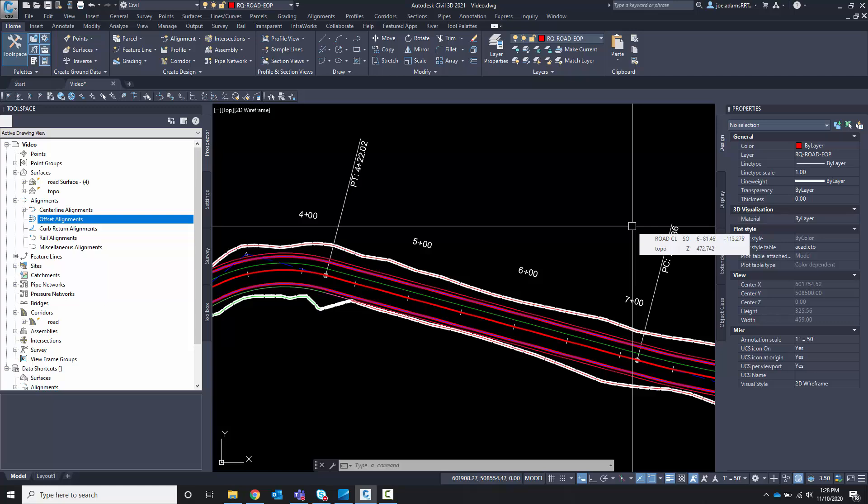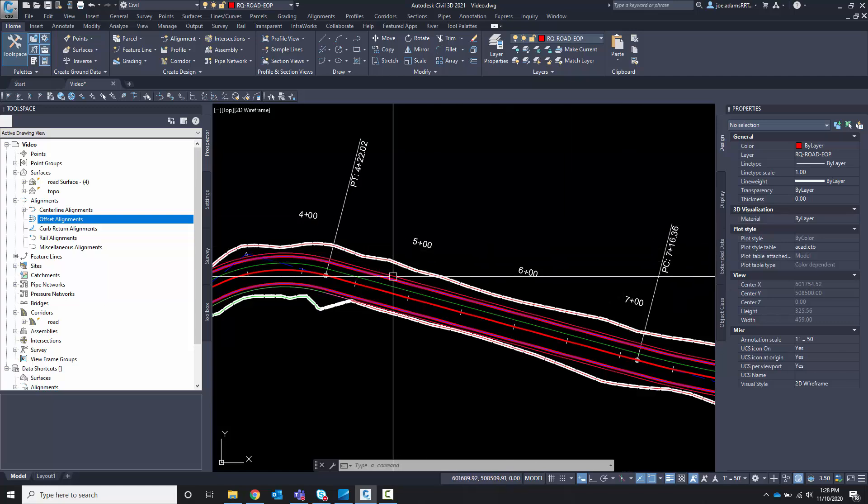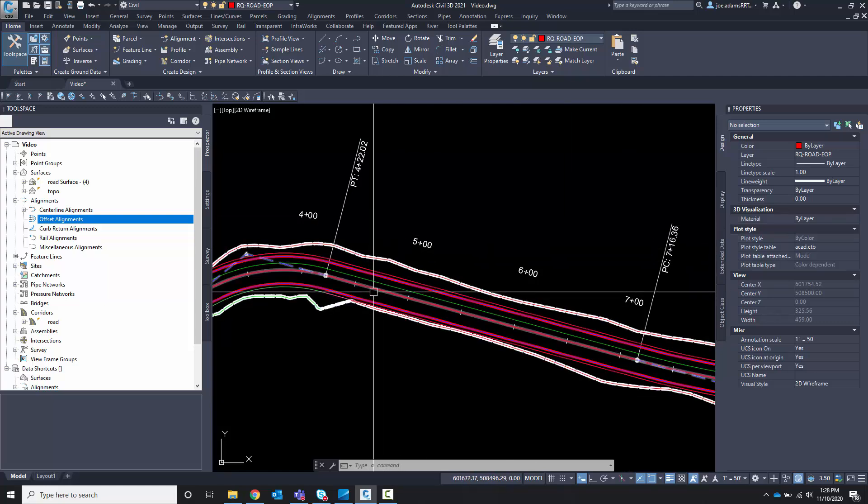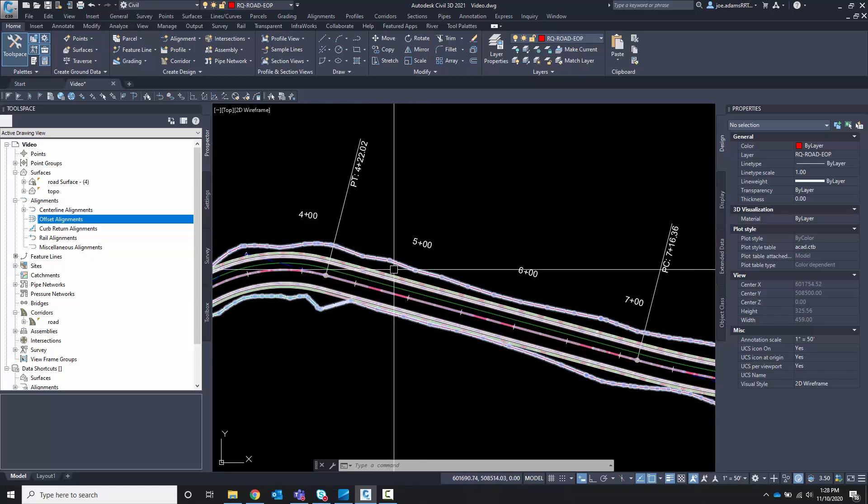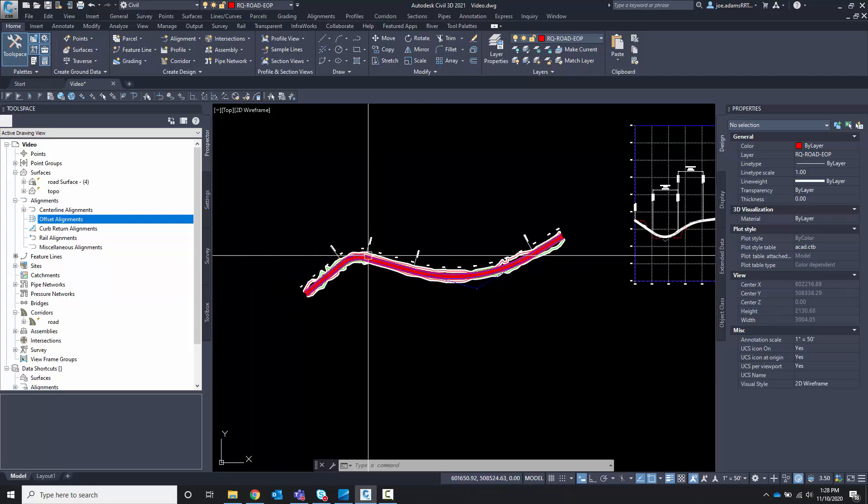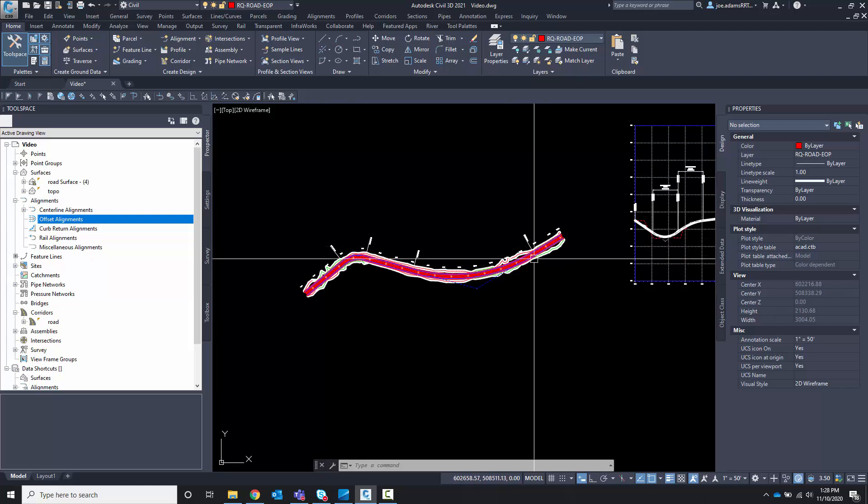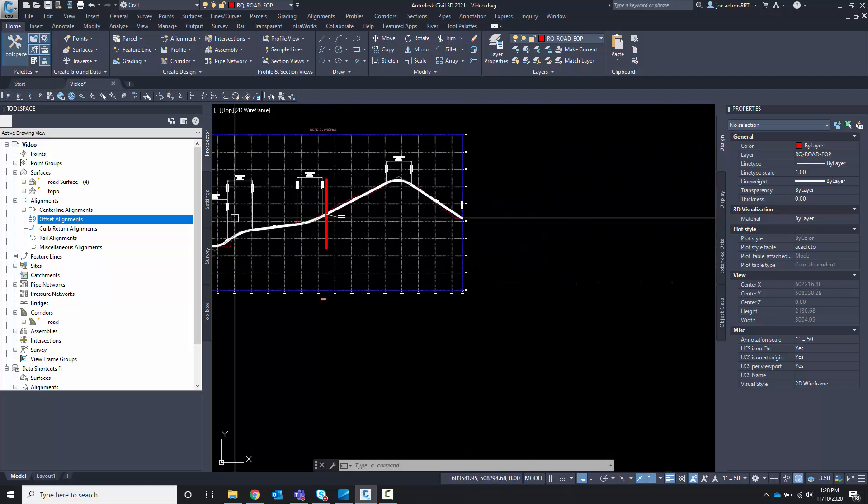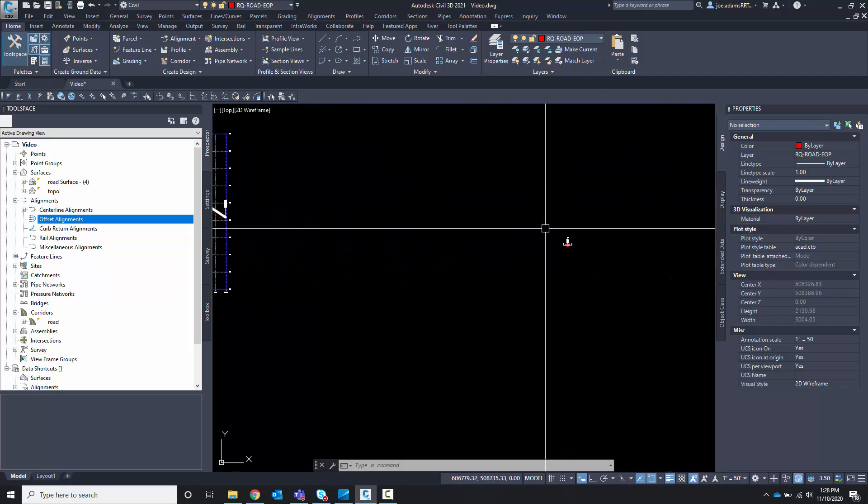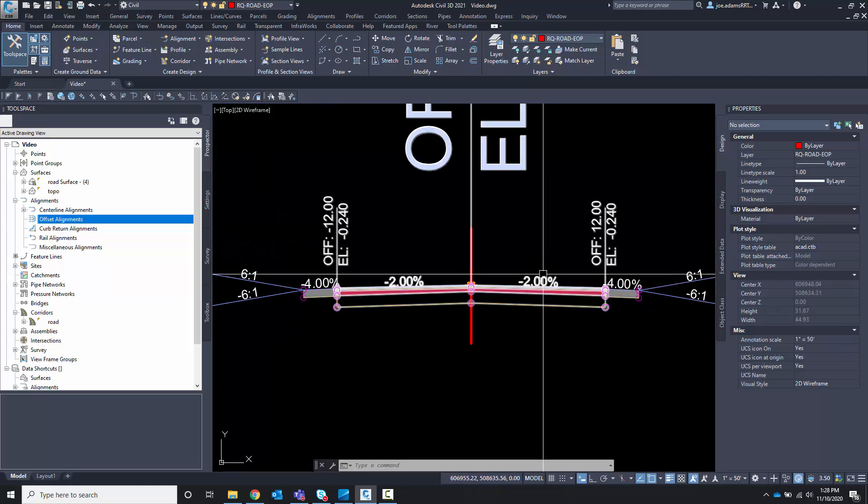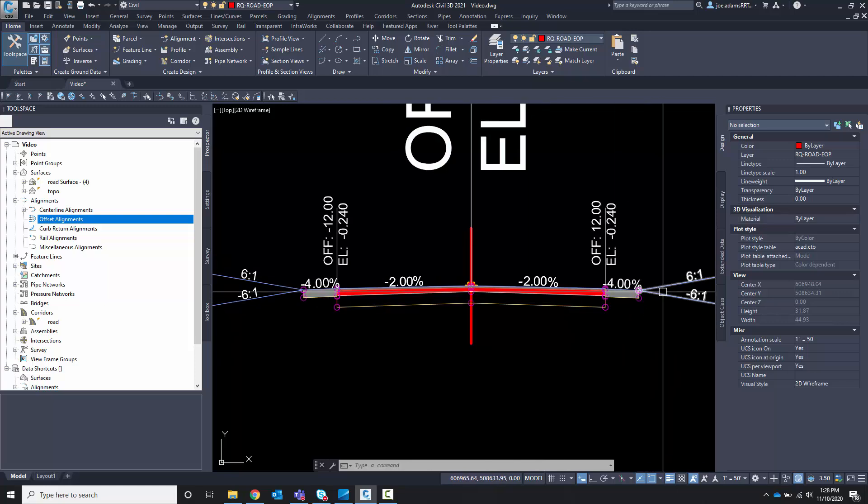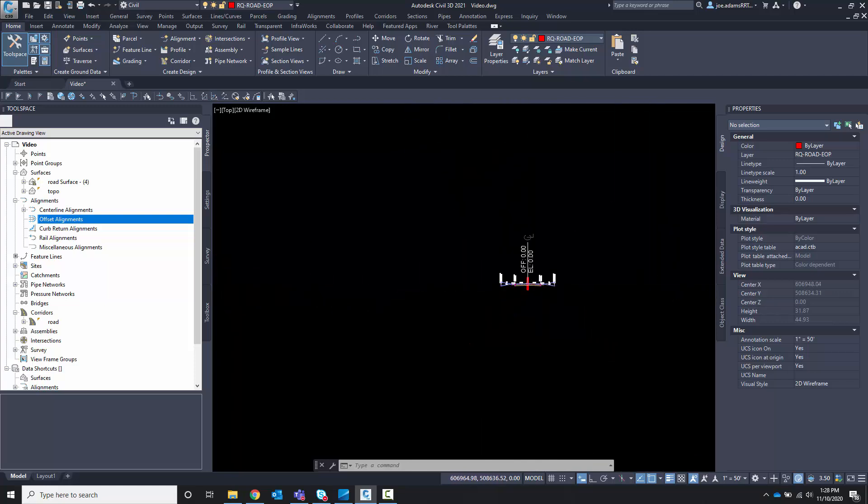A quick tour of what we have in this drawing is a basic centerline alignment. We have created a corridor from said alignment. Of course in order to have the corridor we have a profile and we have an assembly, and the assembly consists of two lanes, a shoulder, and a tie slope.